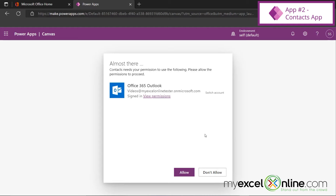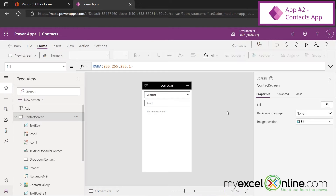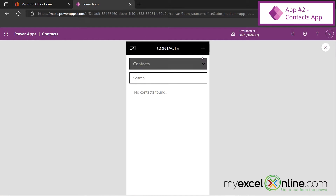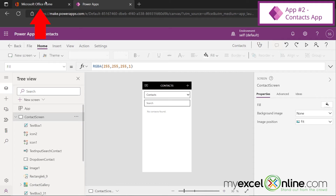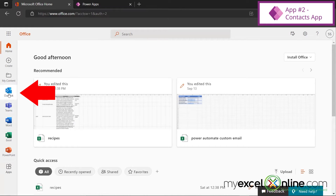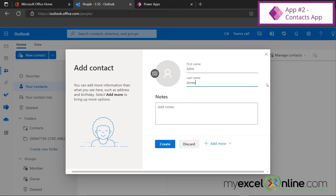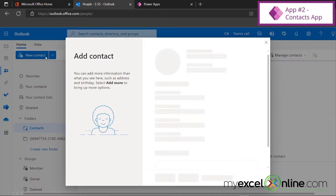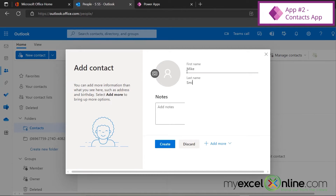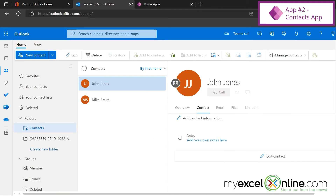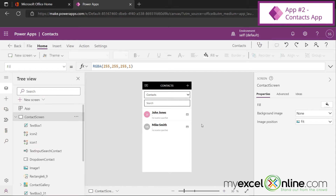If I preview the app, I can search for contacts, but there are no contacts available in my Outlook right now. Let's fix that — I'll close the preview, go back to Office.com, and click on Outlook and go to my contacts. I'll add a few contacts: new contact John Jones, create that contact, then another new one, Mike Smith, and create that contact as well. Now closing Outlook and going back to Power Apps, after refreshing the screen, the contacts from Outlook are now available in the app.